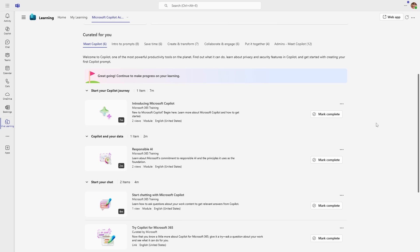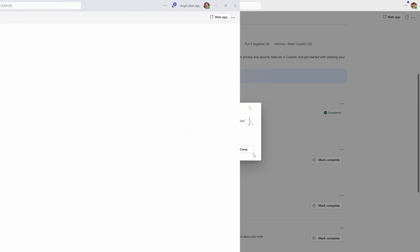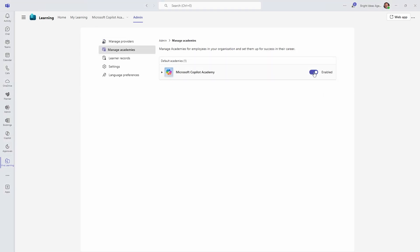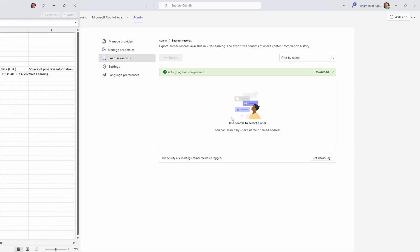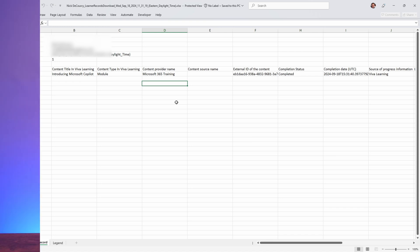The Viva Learning LMS has the ability to track your progress. Learners can mark their topics as completed and pick up where they left off. As an admin, you can manage this experience. You could completely turn off the Microsoft Copilot Academy if you want to approach learning in a different way, and you can also download activity logs and learner records for individual users or groups of users. You end up with an Excel file like this one. There are broader options here for managing the learning experience if this is a product you choose to use.